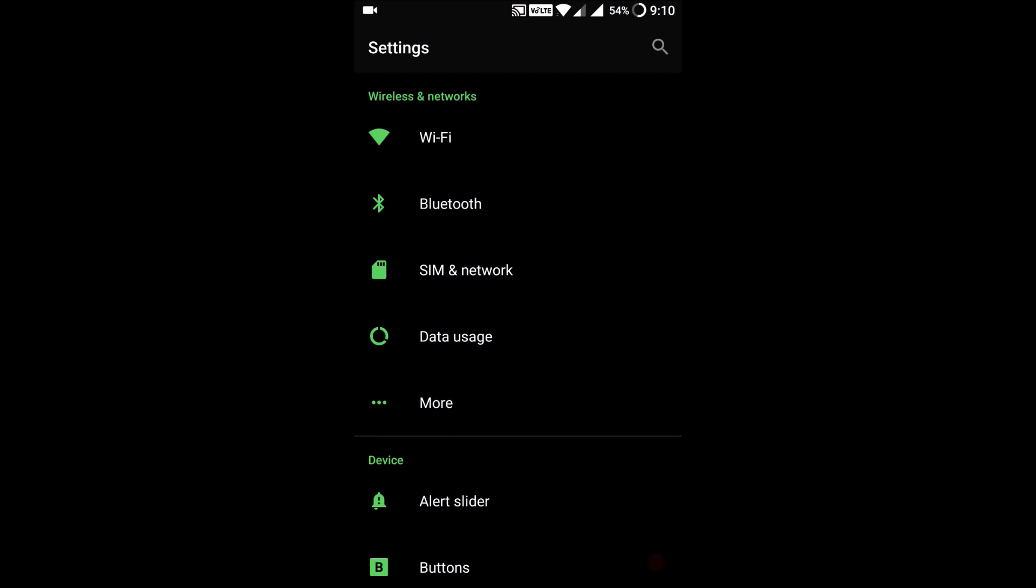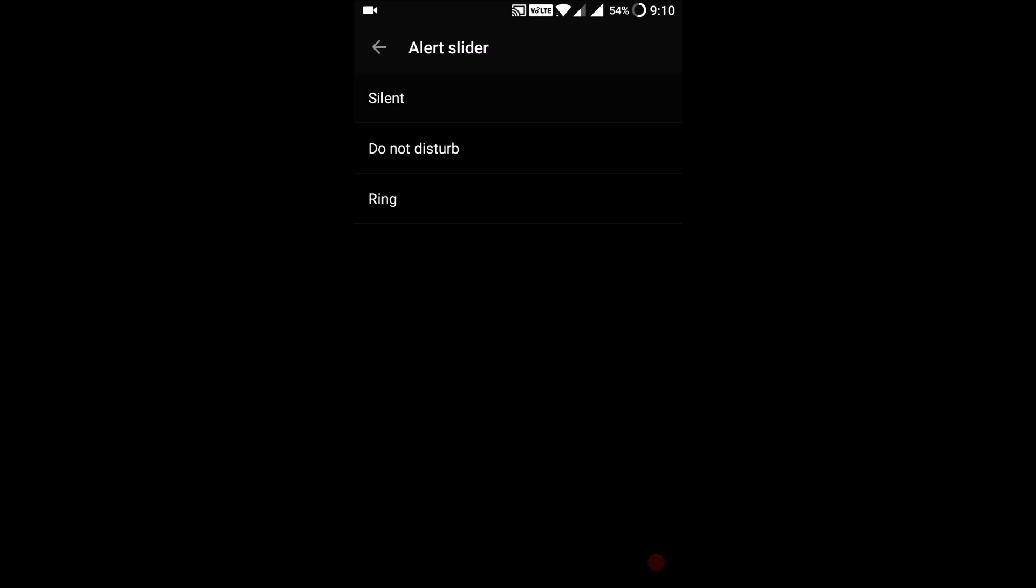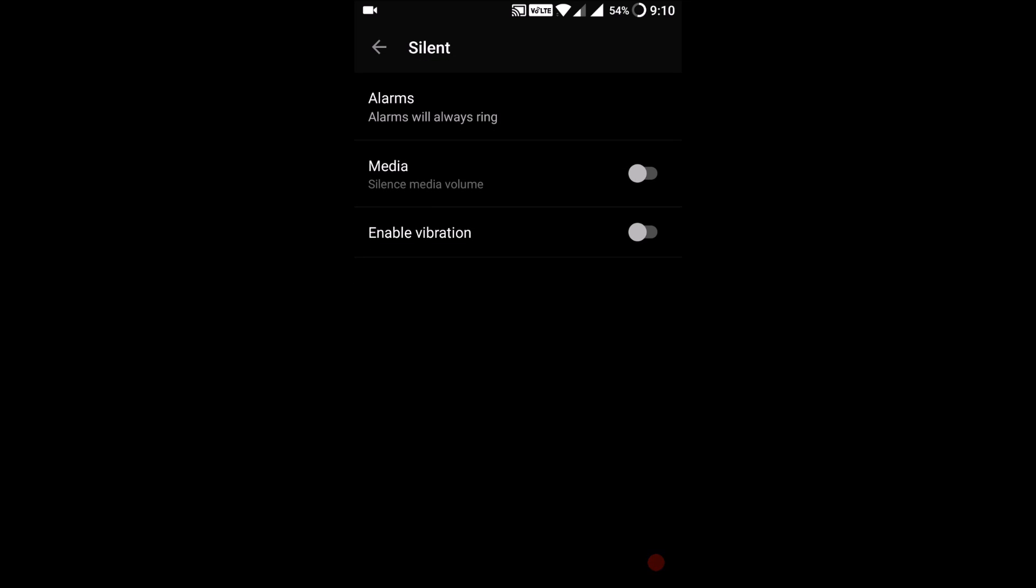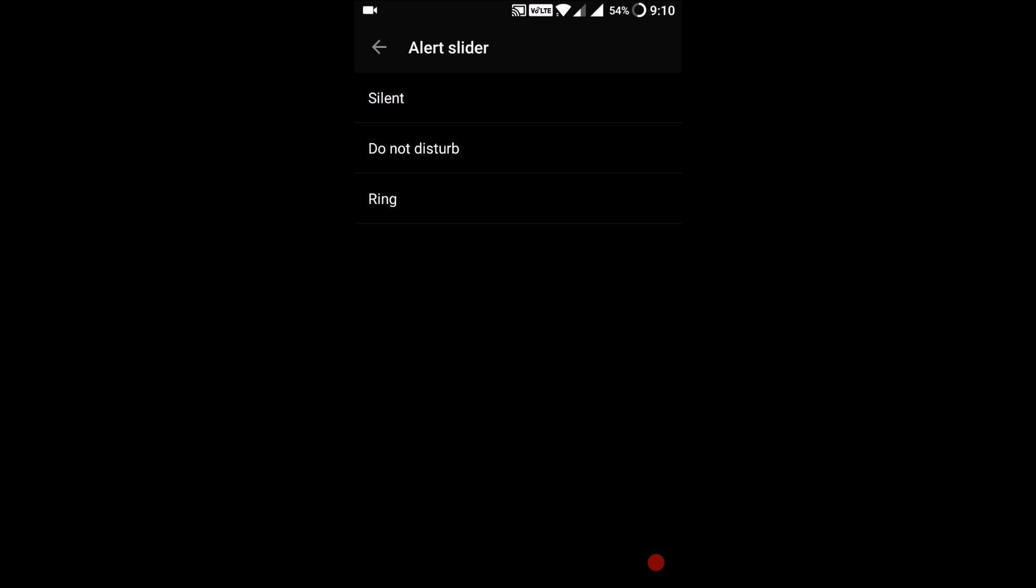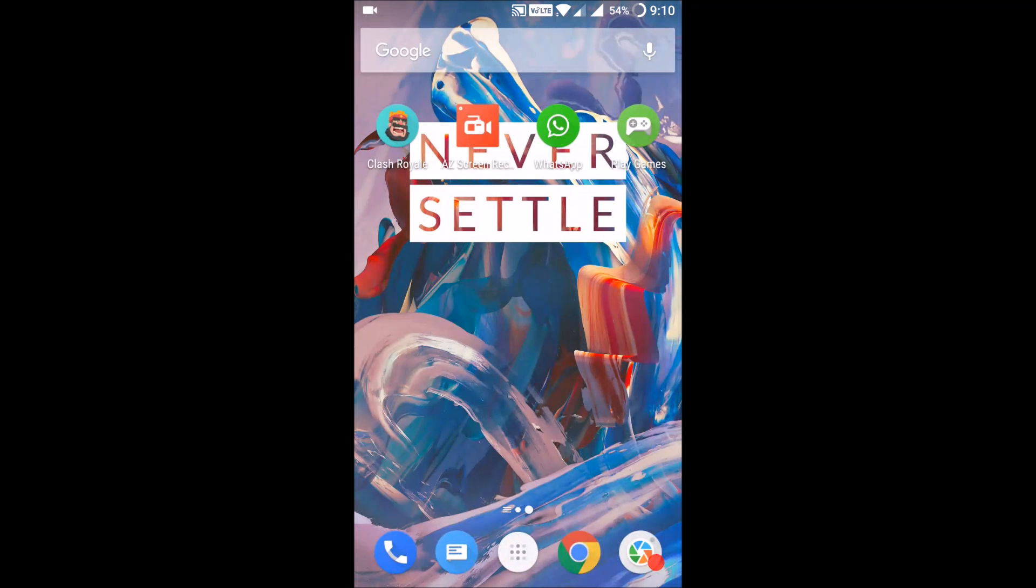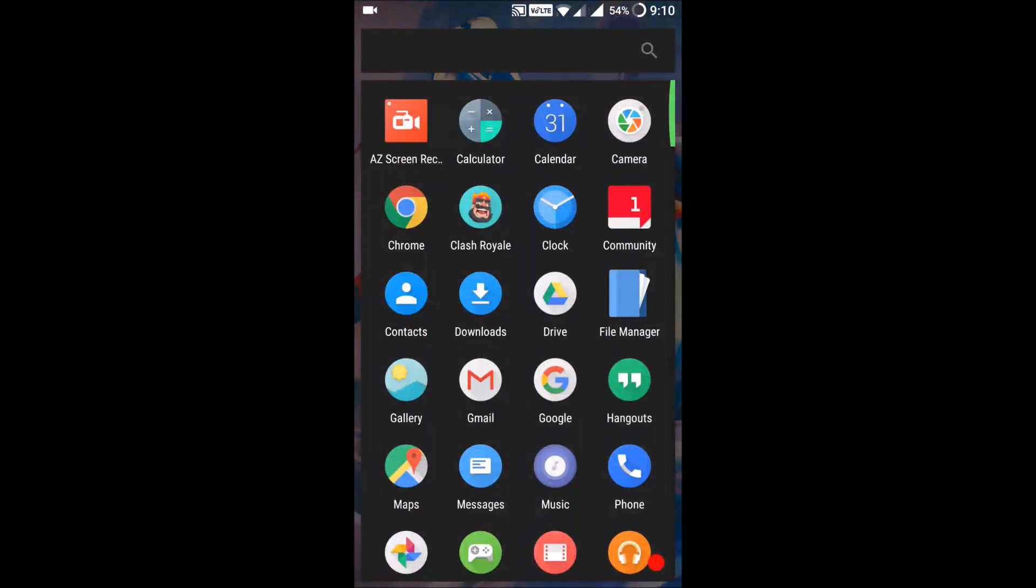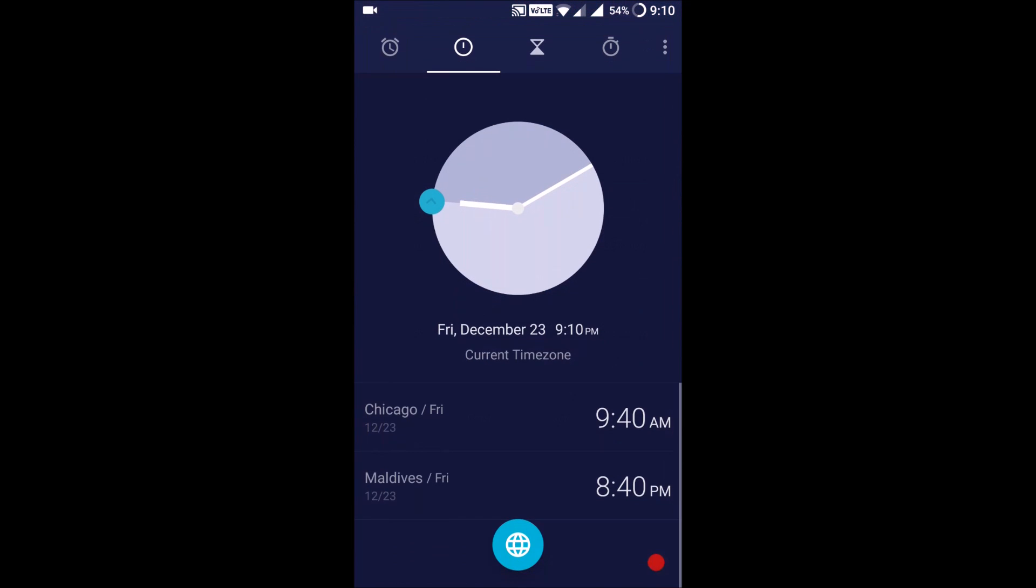Let's go to settings and alert slider. Under alert slider there are more options now - you can change the options for each and everything. They've improved the clock app.